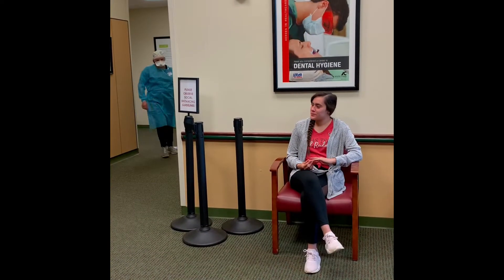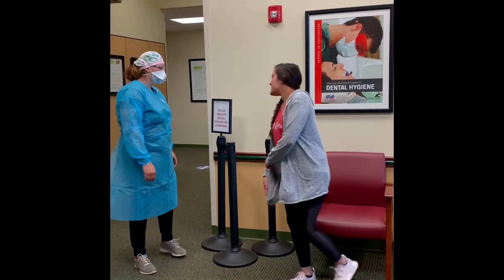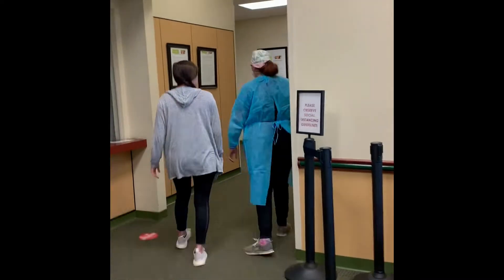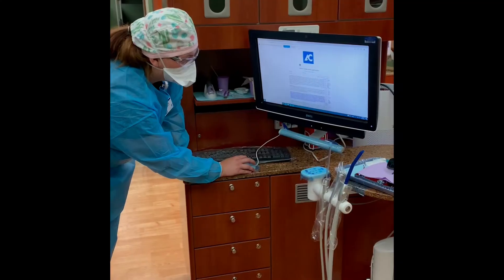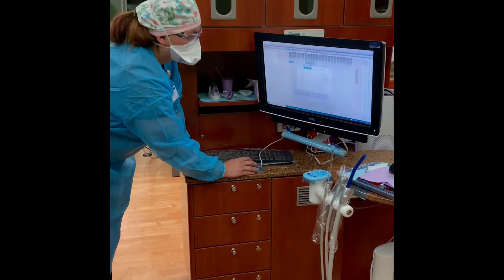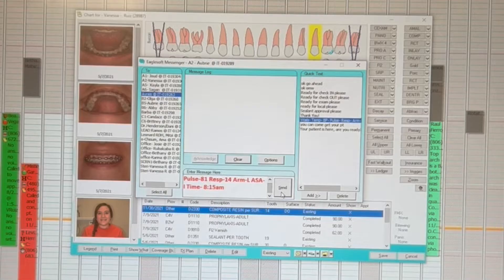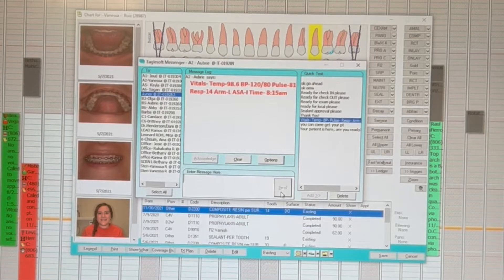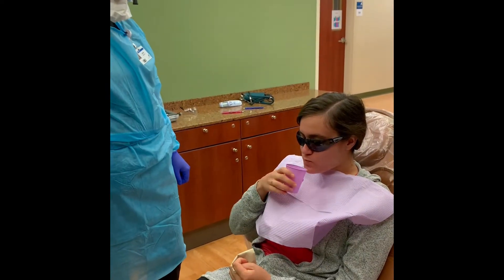Respectfully call out your patient's name to locate them and then introduce yourself. Once your patient is back, set your arrival indicator to green. Update consent forms as needed. Update medical history and obtain vital signs. Send your patient's vital signs to your instructor via EagleSoft Messenger to obtain approval before proceeding. If your patient is due for x-rays or photos, do those now. Have your patient rinse with an antimicrobial pre-rinse.